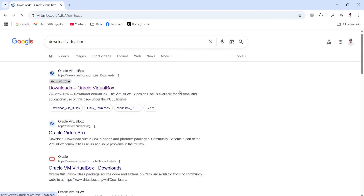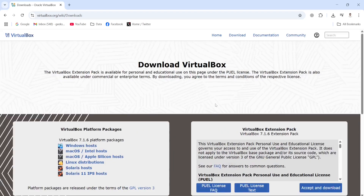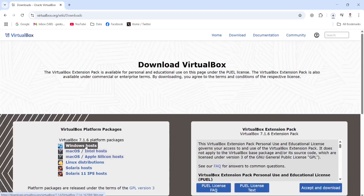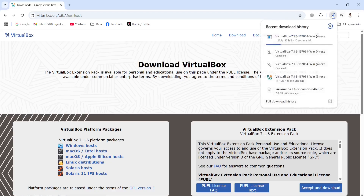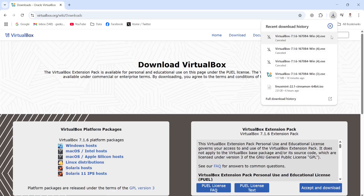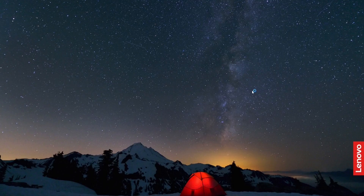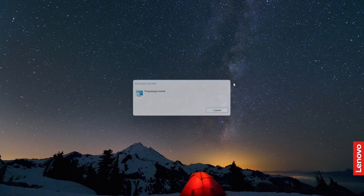Since I'm using a Windows machine, I will click Windows Host, so this will start the download process. I already have this file in my system, so I'm going to cancel this and open the installer file.